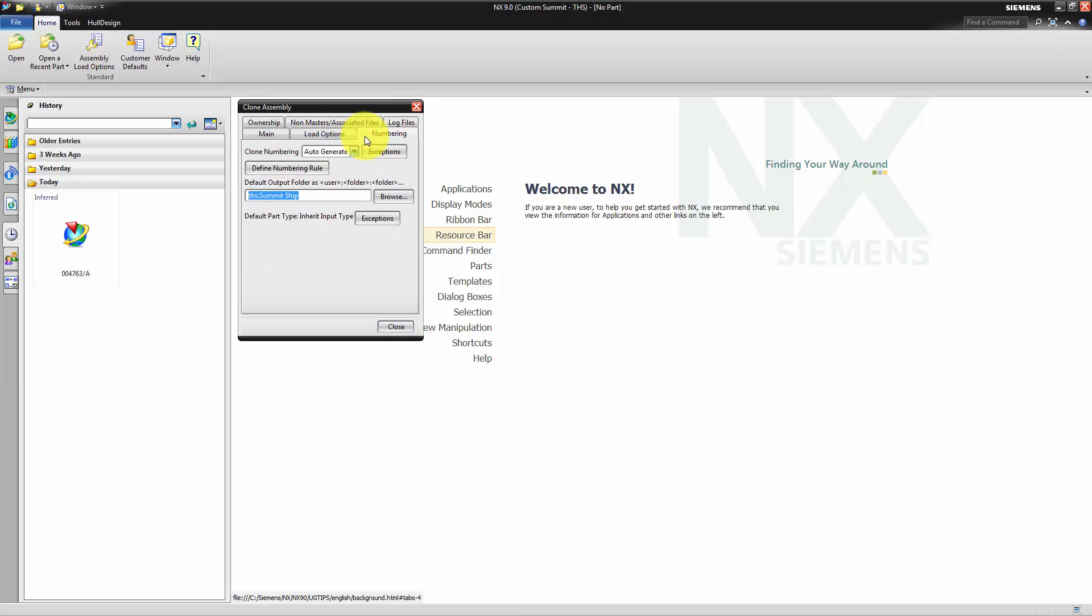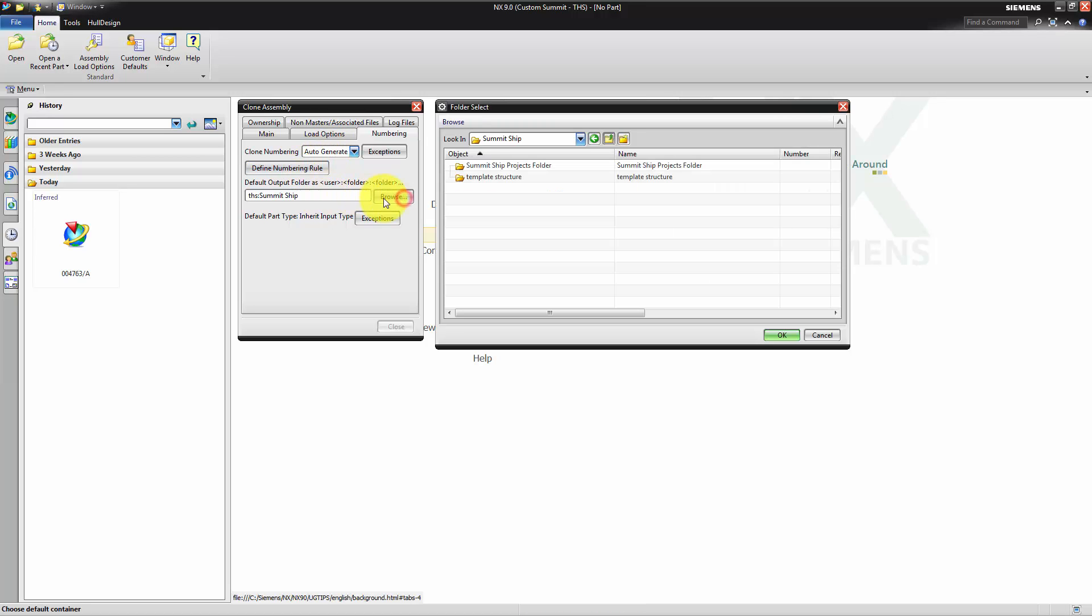In the tab numbering, we use numbering method auto-generate. As output folder, we select the Teamcenter created project folder.